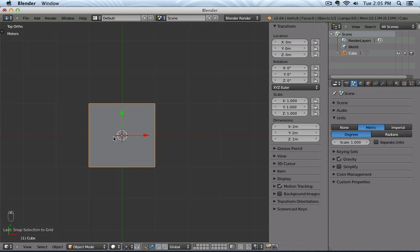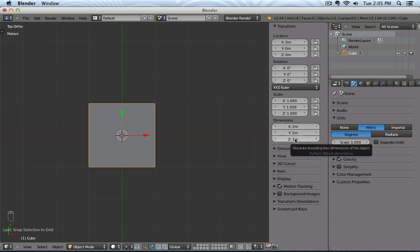If I zoom out, now one cube is actually one meter. You see in my dimensions, my object has a 2 by 2 by 2 meters proportion.